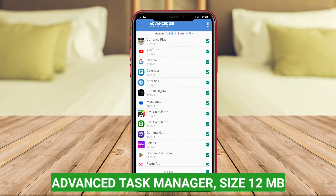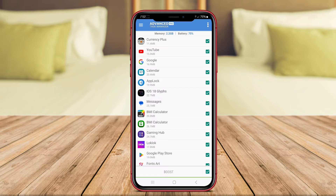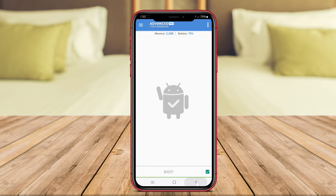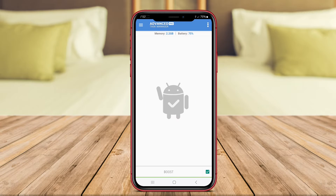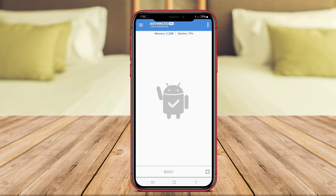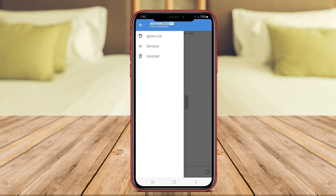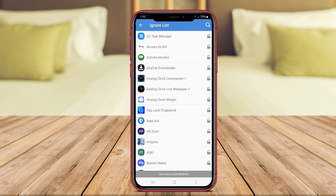Advanced Task Manager is a popular Task Manager application for Android devices. It allows users to view and manage running applications and services, as well as monitor system resources such as CPU, memory, and battery usage.